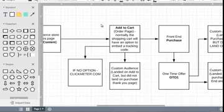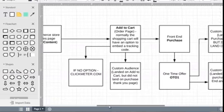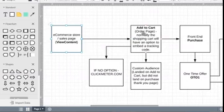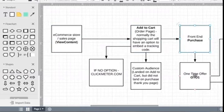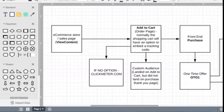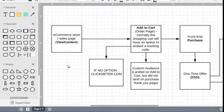That's the purchase funnel event, and that's what you need to do to track every step of the way. As a recap: we have the first View Content page, the Add to Cart page, the Purchase page, and the One-Time Offer page. If you want to create custom audiences, you basically take each of these and add the pixel code to the header — which is what we talked about in video number five. With that said, let's move on to the next video.